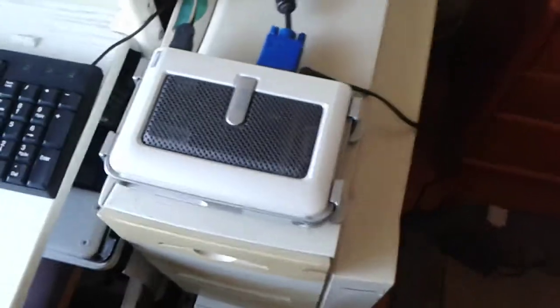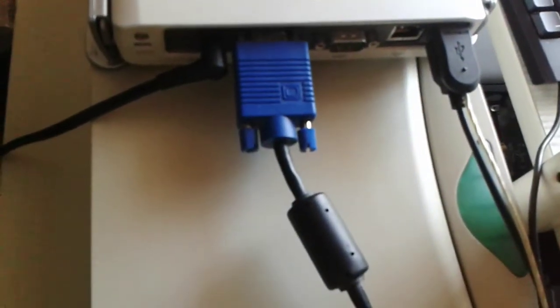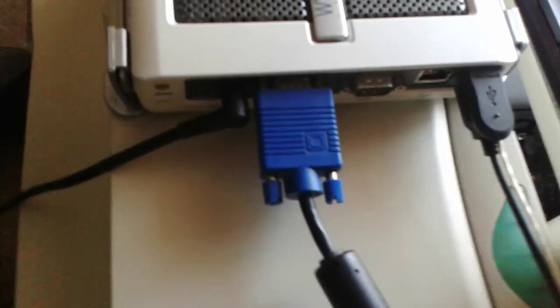Here's the device all plugged up. USB keyboard and mouse, VGA, power brick.